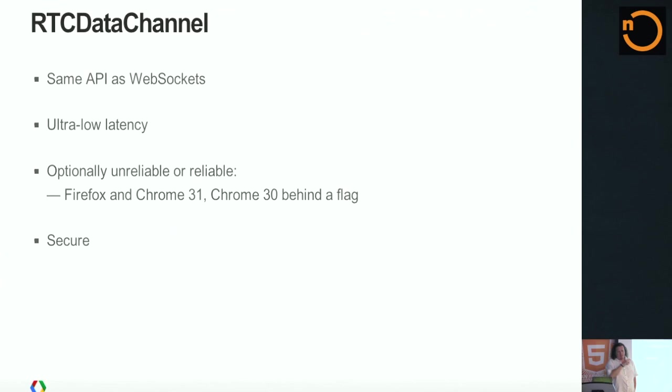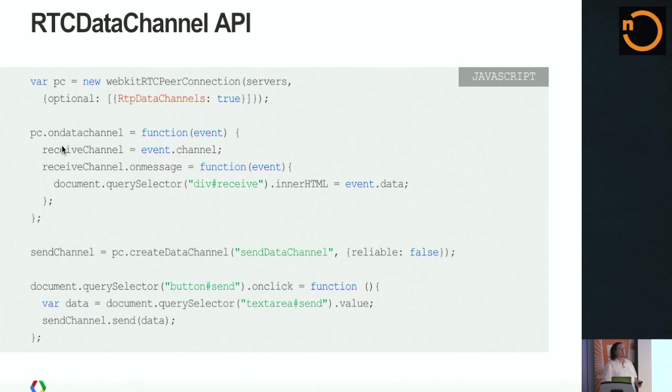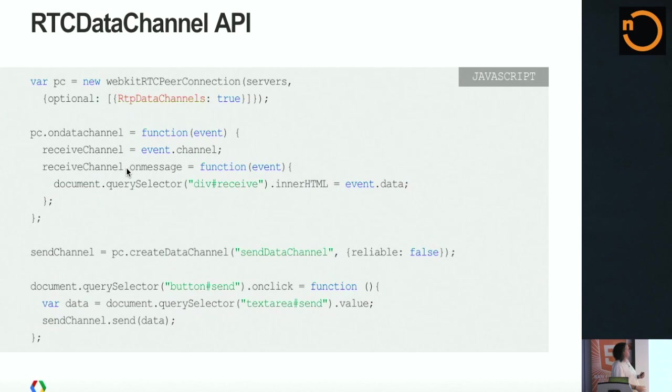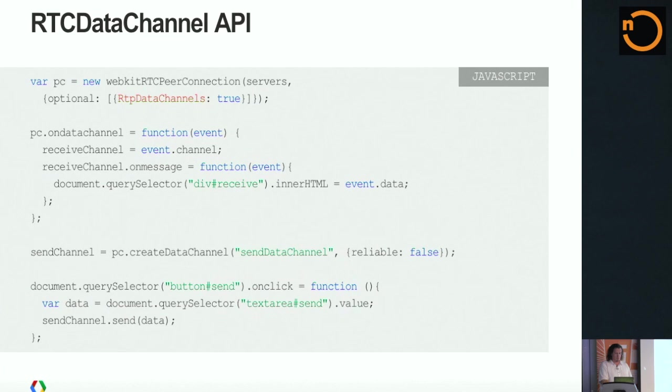This is an RTC data channel example. You can tell it basically sets up, it creates an RTC peer connection. It creates a what to do when I get a data channel, which effectively is, remember it and set its on message. So when you get a message, you do something with it. And then it can also send on a channel, which is called send with some data. Super straightforward. It's binary data, so you can pass whatever you want to it in the data channel. And it has built-in flow control, so you don't need to roll all of your own stuff there either.